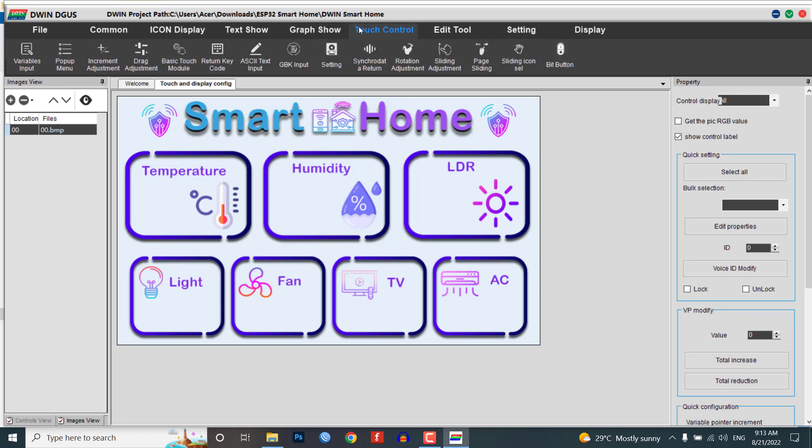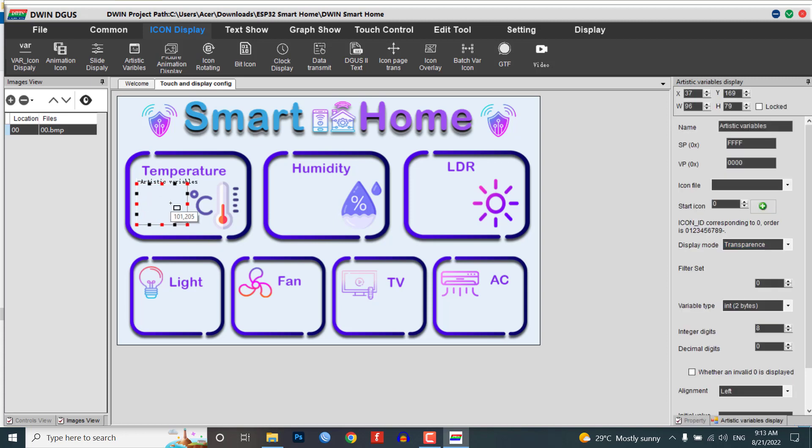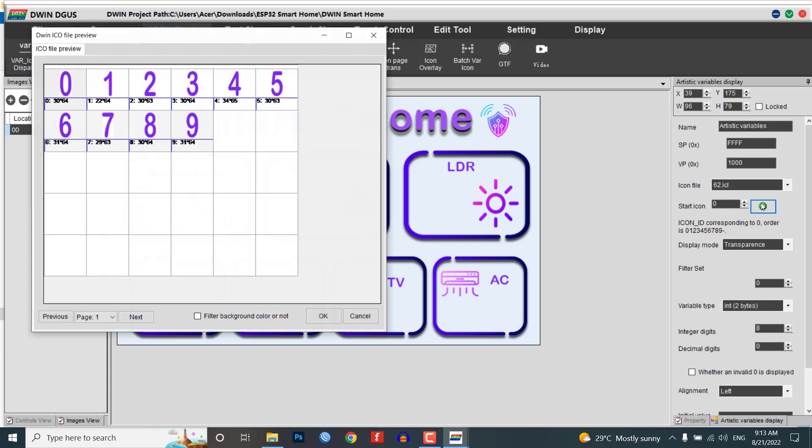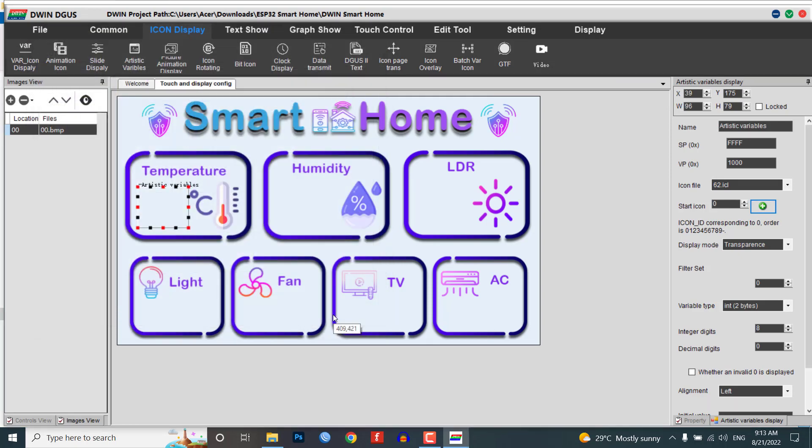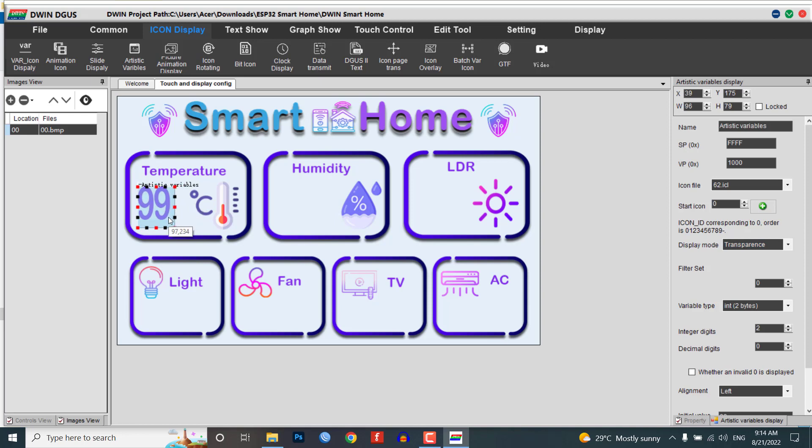Now it's time to add functions to our UI. Select the 00.bmp image, then click on Icon Display menu. Let's create artistic variables. Select the area and assign the VP address. I'm choosing 1000 as a VP address and selecting icon file as 62. Select the start icon as 0. Under variable byte, choose integer 2-byte digit and integer digit as 2. Set the initial value as 0. You can also set the initial number as the highest value of your sensor data and resize the artistic variable according to your needs.